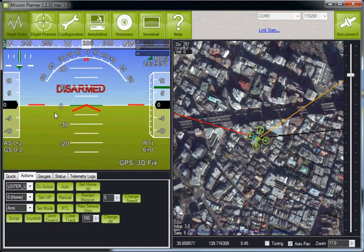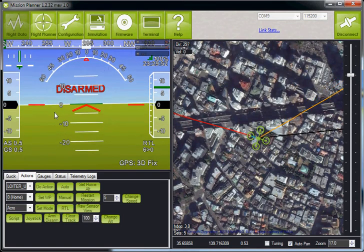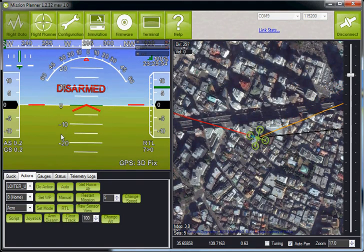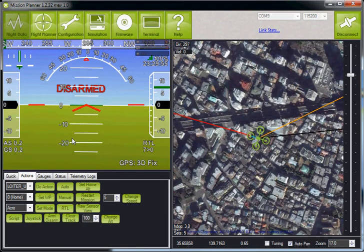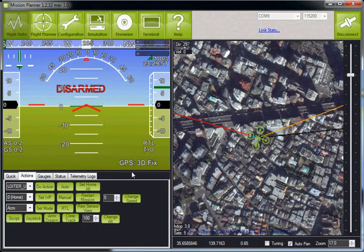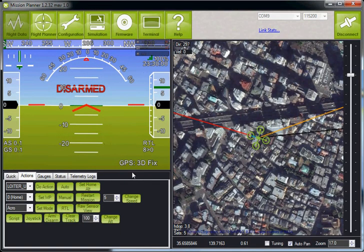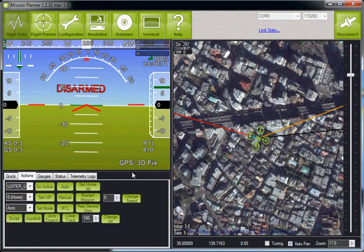One of the things that people have complained about with the release of ArduCopter 2.9 is that the HUD moves around even though the copter is sitting motionless on the ground. So I wanted to explain why that is.